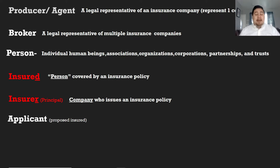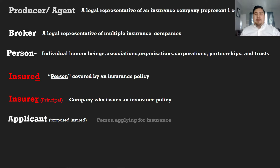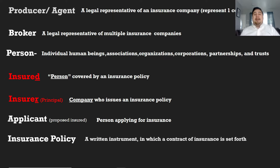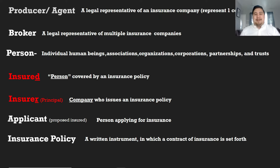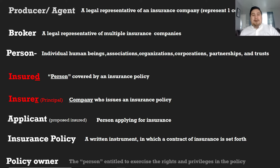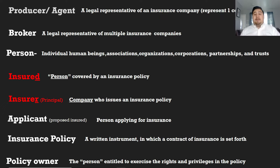Applicant, sometimes known as the proposed insured — and proposed insured is being used more often now, so take note of that — is the person applying for the insurance. Then we have insurance policy, which is a written instrument in which a contract of insurance is set for you — basically the paperwork you get when you sign up with the company. The phrase written instrument is very common on the test. And then we have policy owner, the one that has control of the policy — they can exercise all the different types of rights and privileges that a policy may offer.